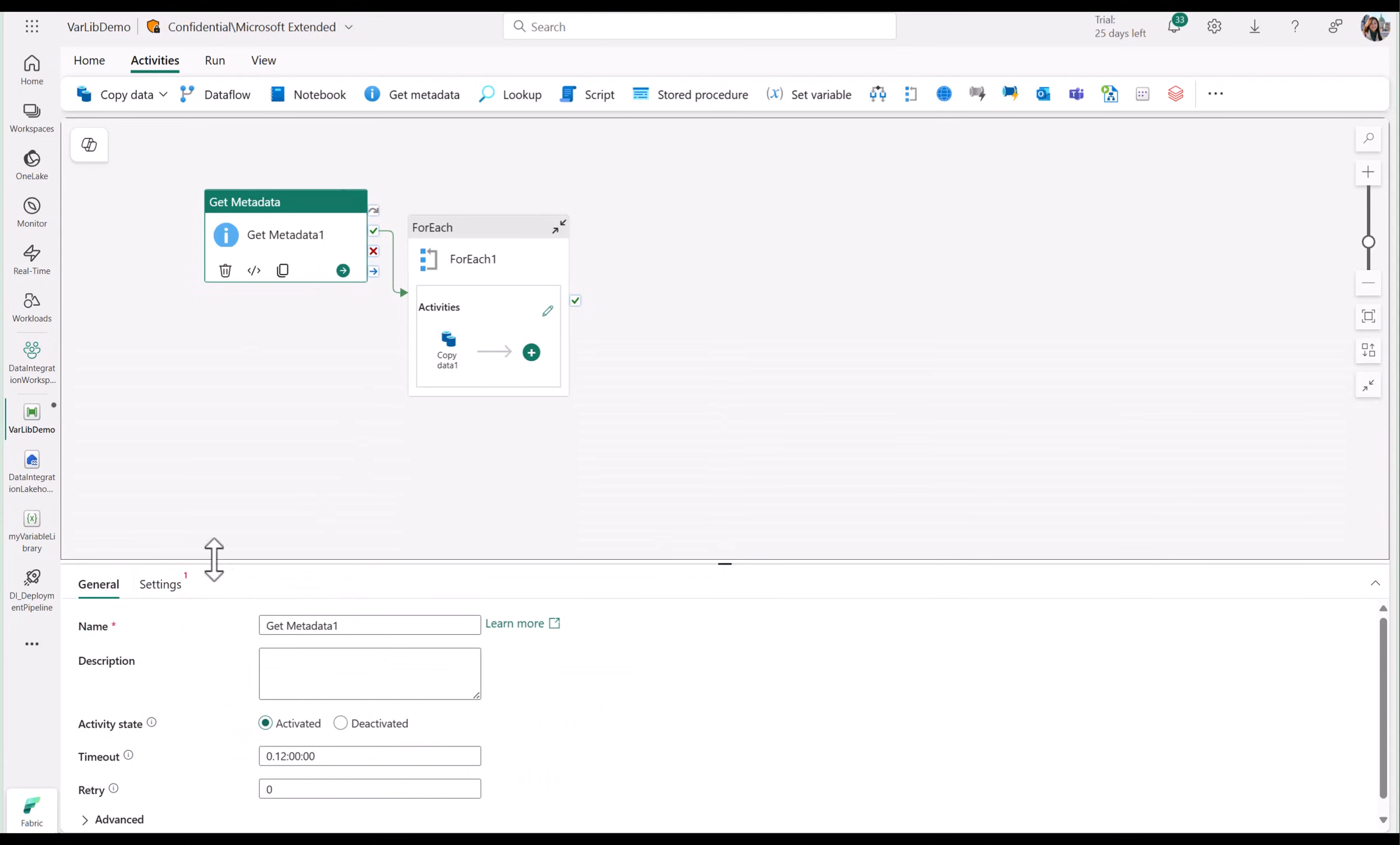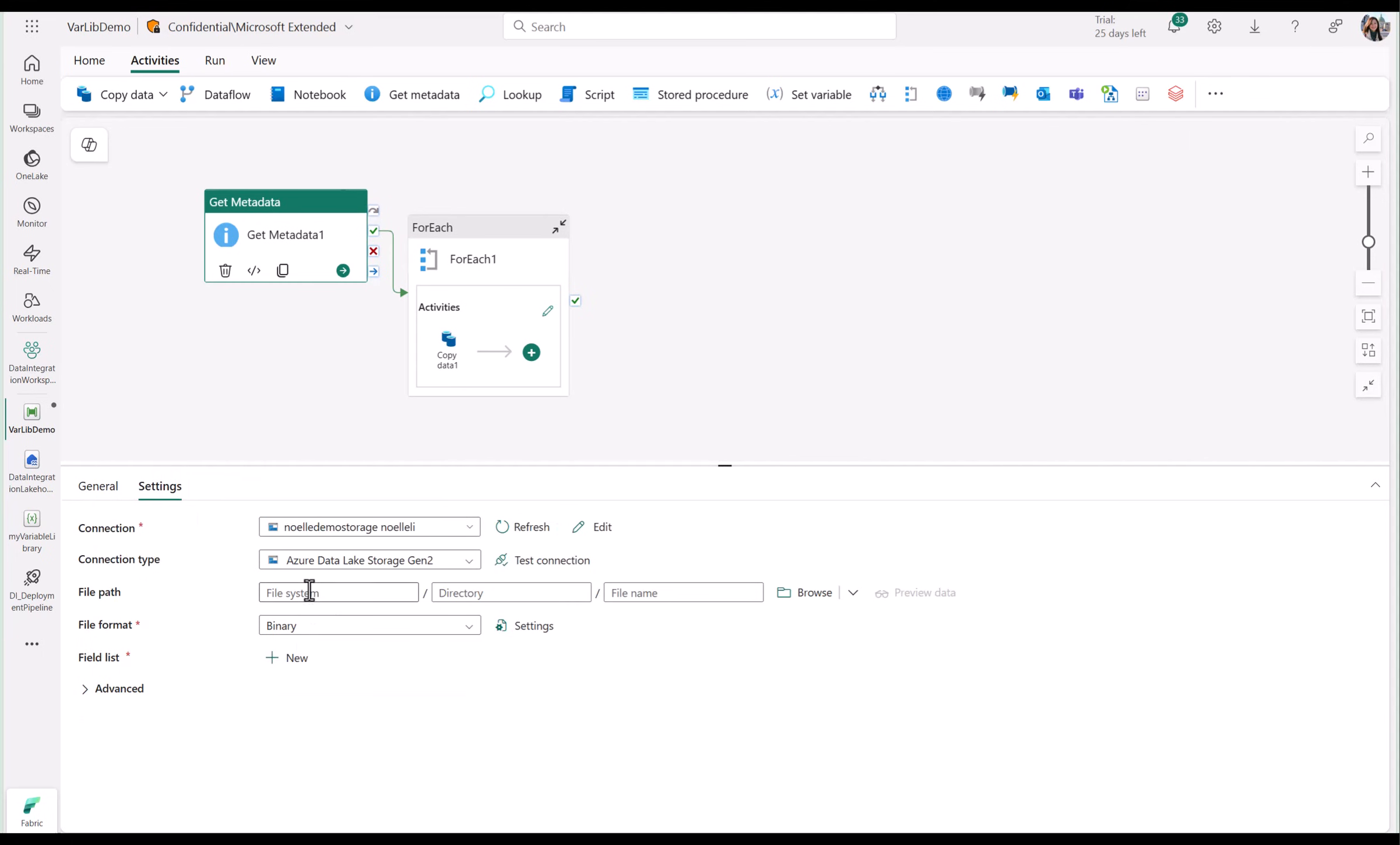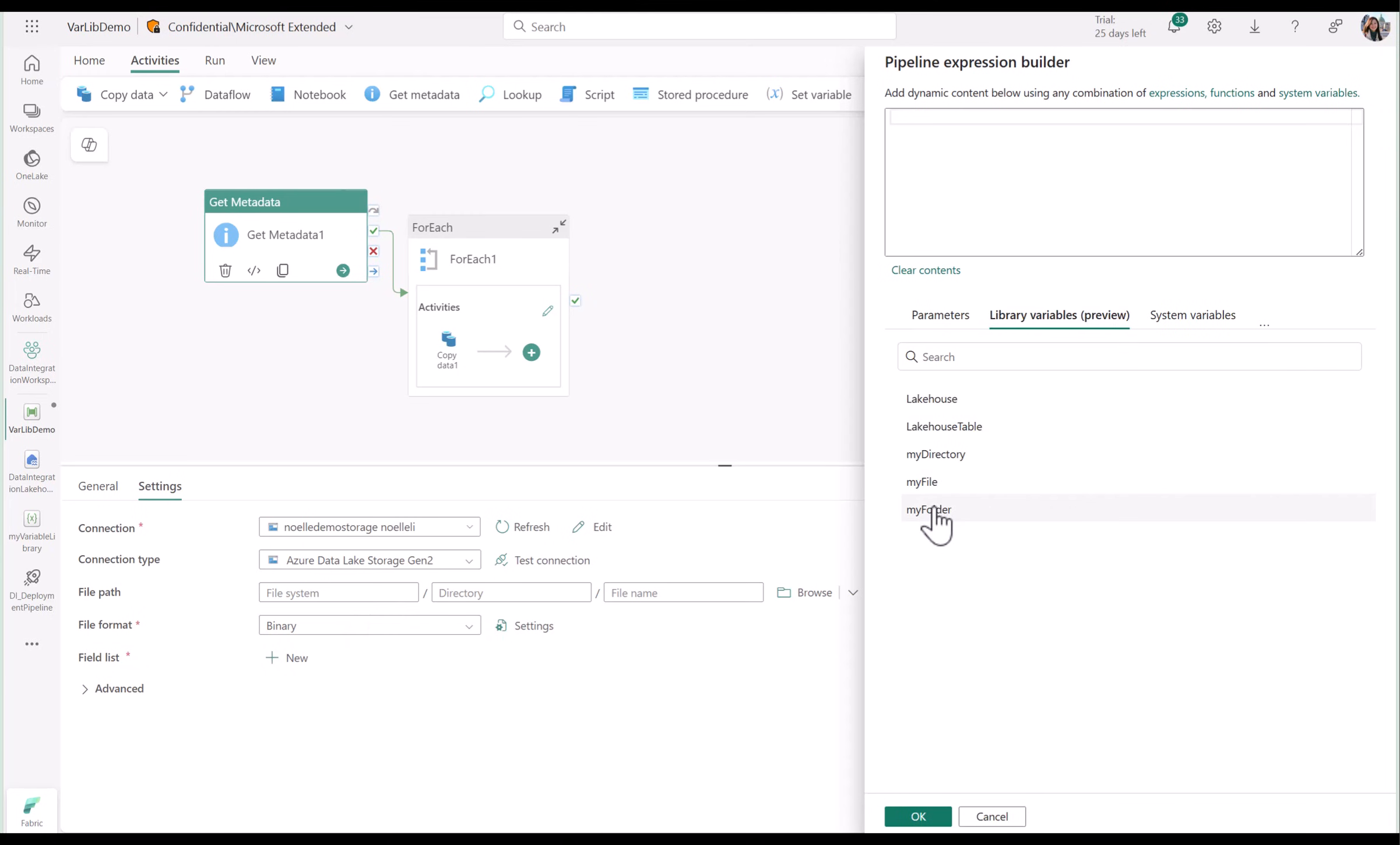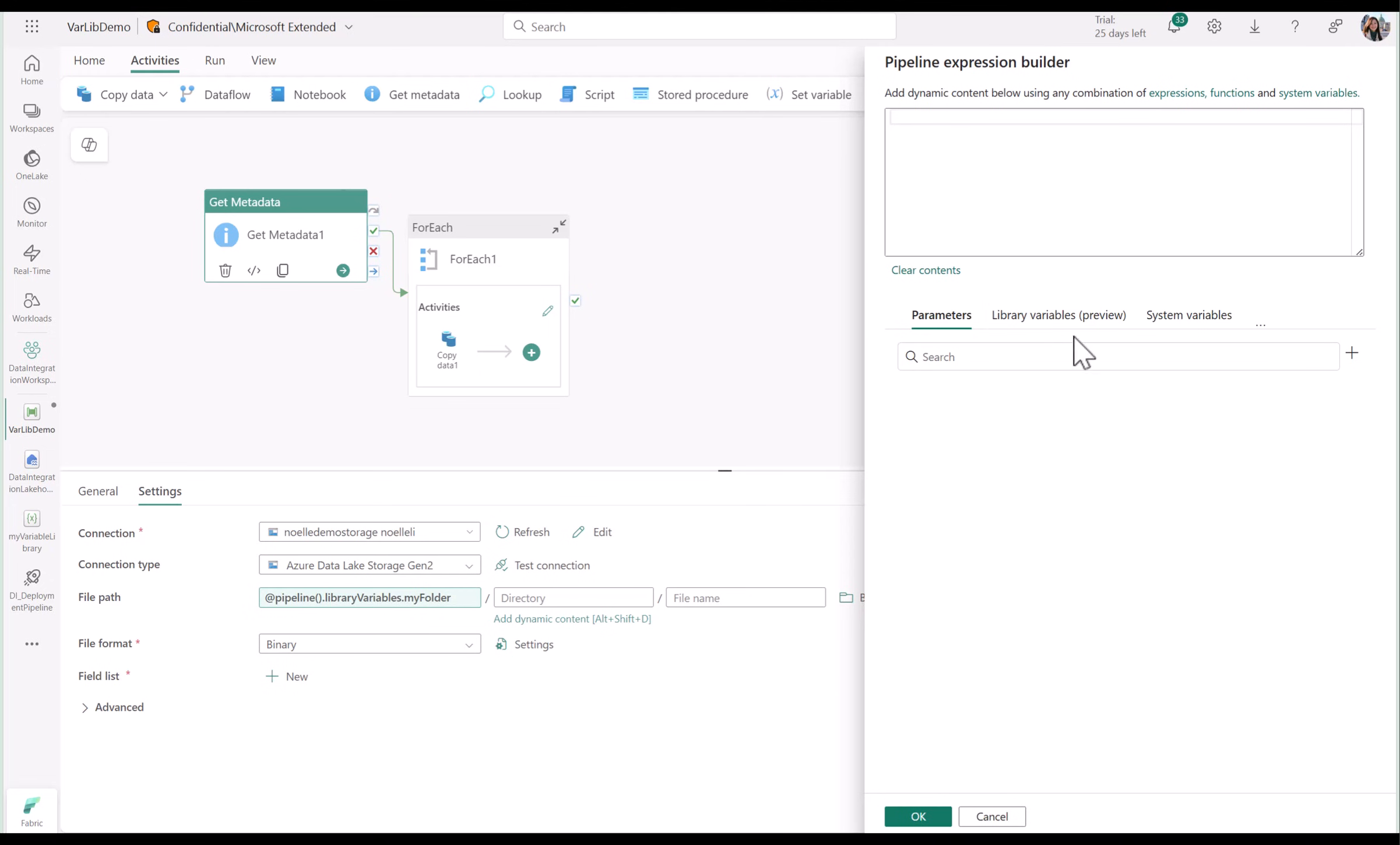For example, in my get metadata activity, I can set some dynamic content for my file path. In the expression builder, you'll see a new tab for library variables. Use these like you would any other parameter or variable. I'll go ahead and click on my folder, and you'll see that new library variable expression is populated. I'm going to go ahead and do the same for my directory.